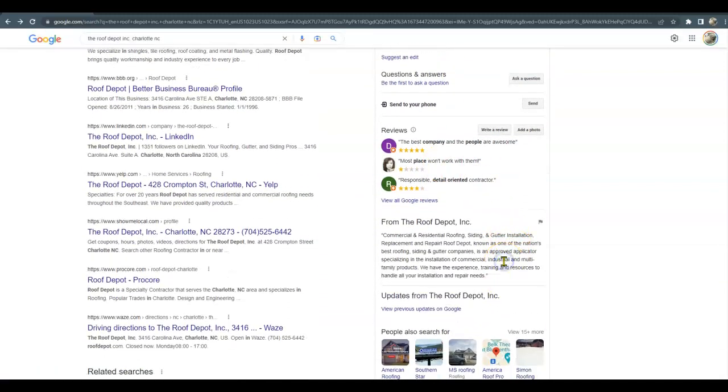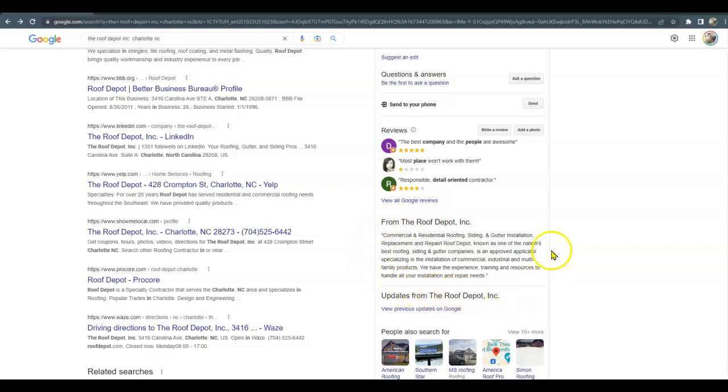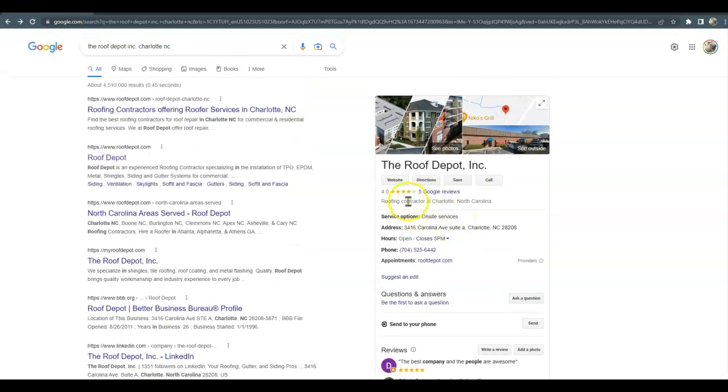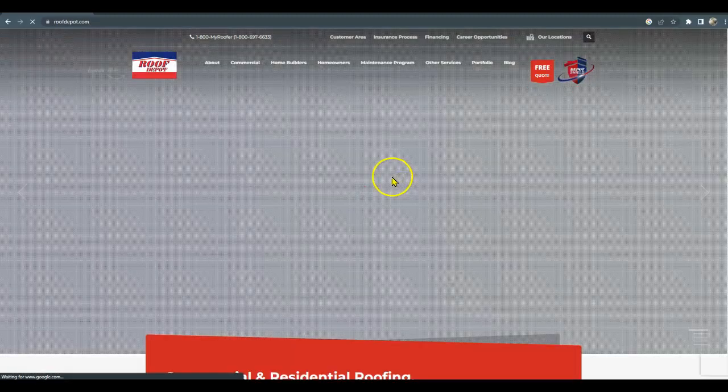And then you are allowed 750 words of content, so I would go ahead and add just a little bit more content here and then you can add some keywords in there as well.